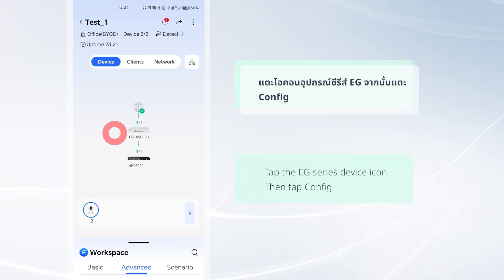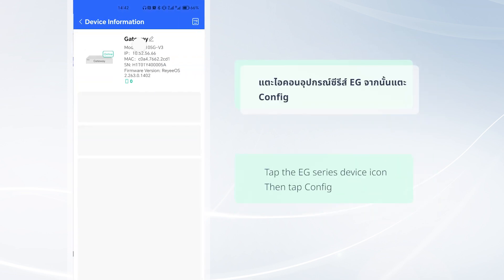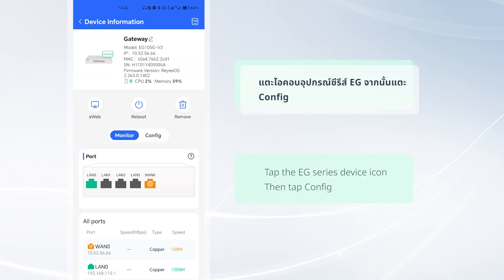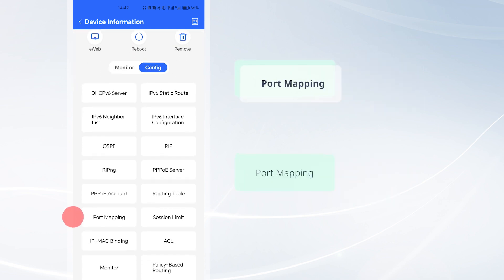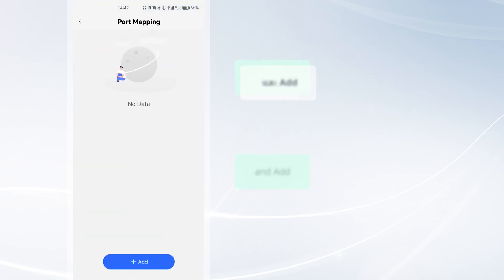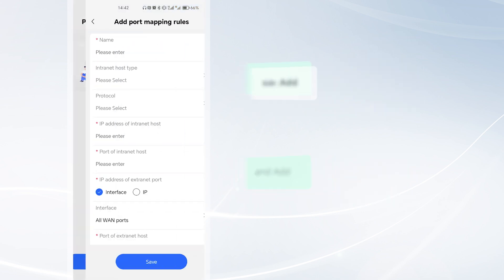Tap the EG series device icon, then tap Config, Port mapping, and Add.